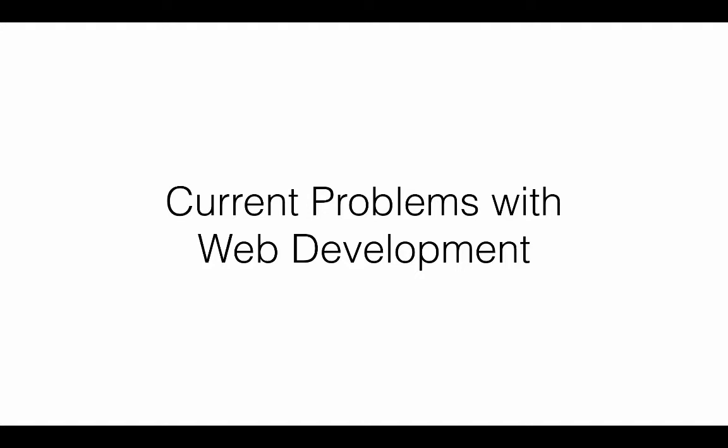Hi and welcome back. Now before we jump into the modern world of React web development, I think it's very important to understand what problems we're facing right now with web development that React is going to solve.